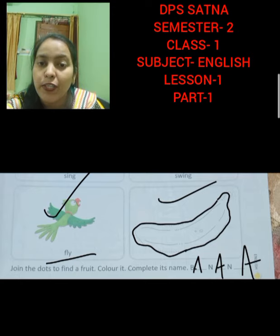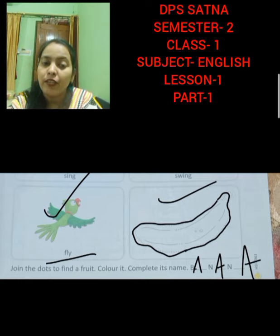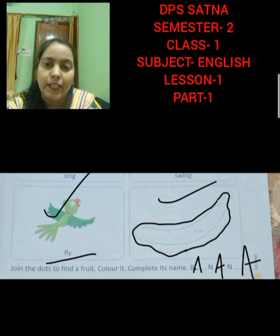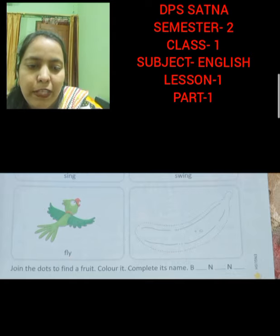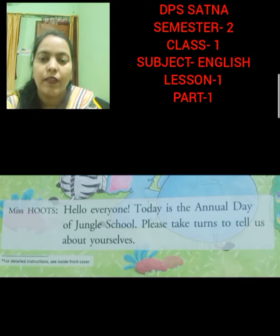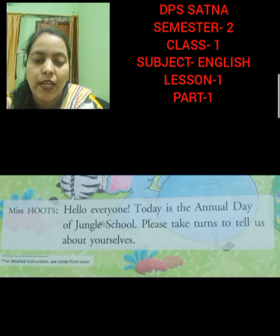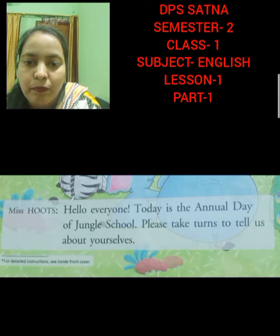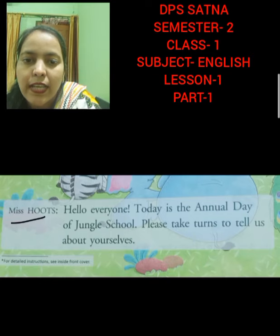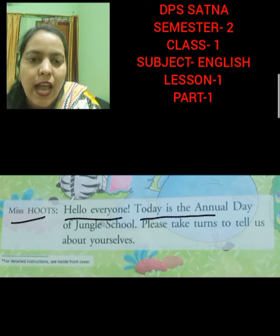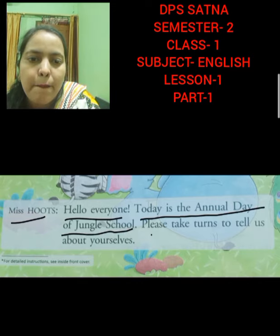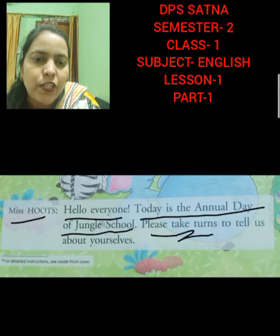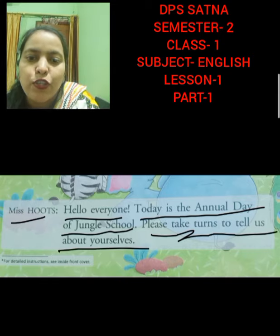Now students we are going to start the reading of the lesson and then I am going to explain you. Turn the page. Now we are going to start the reading of the lesson. Miss Hoots: Hello everyone. Today is the annual day of Jungle School. Please take turns to tell us about yourself.